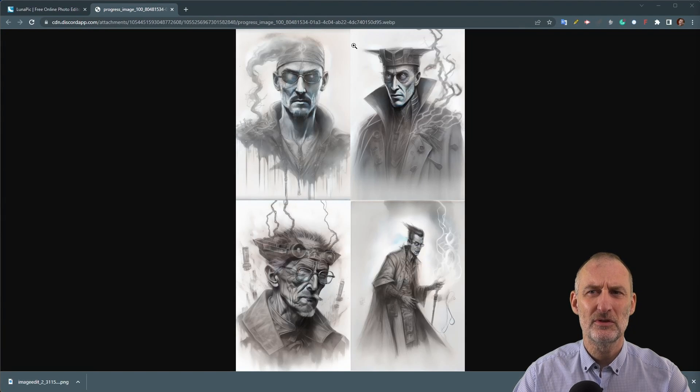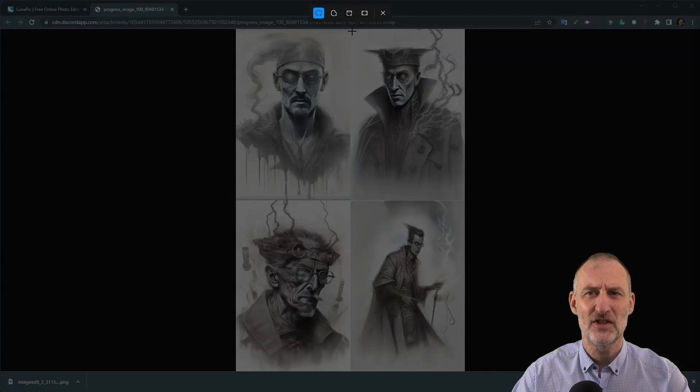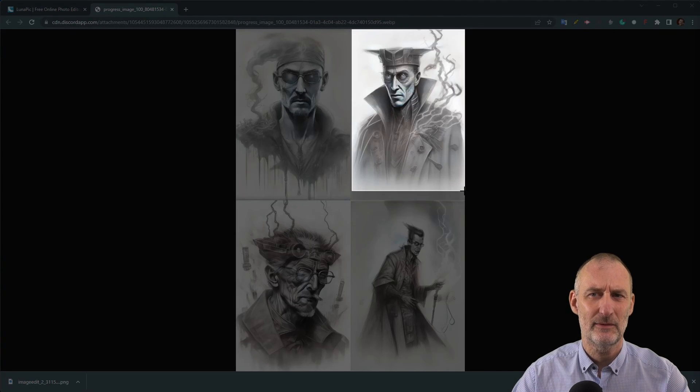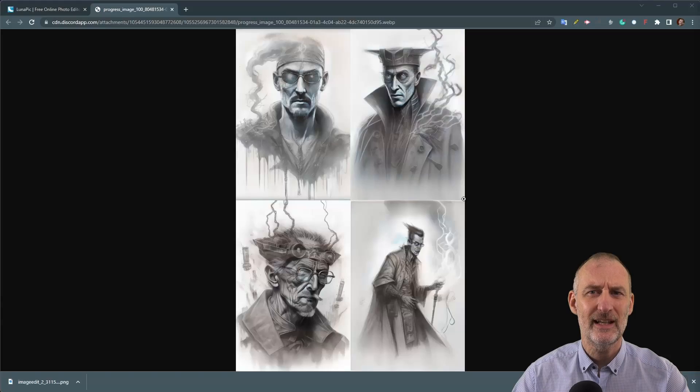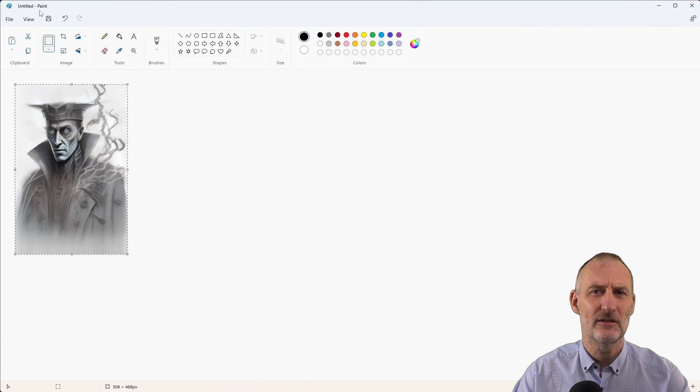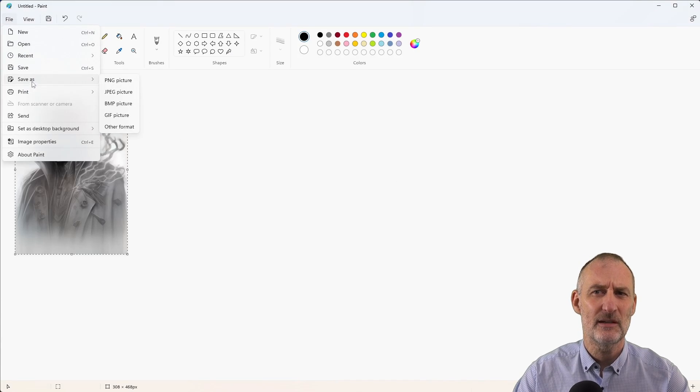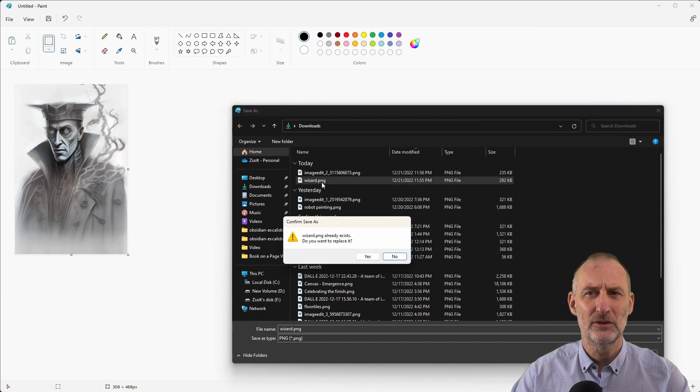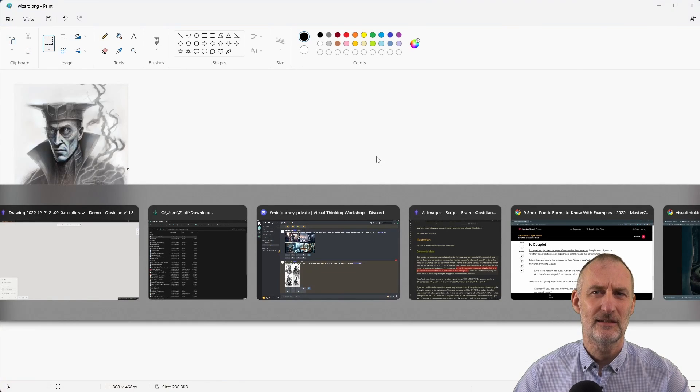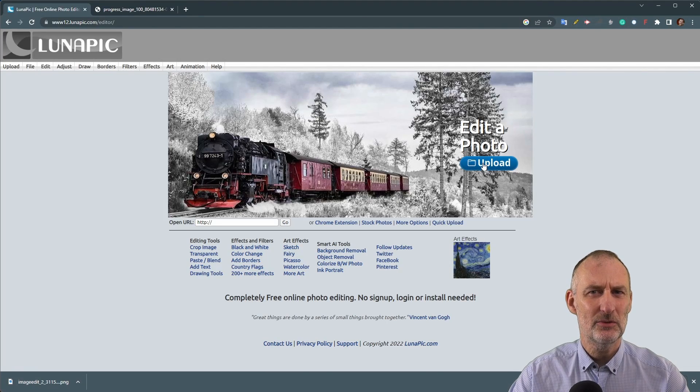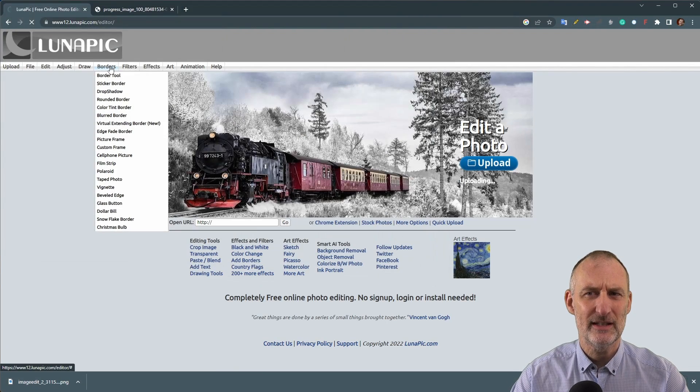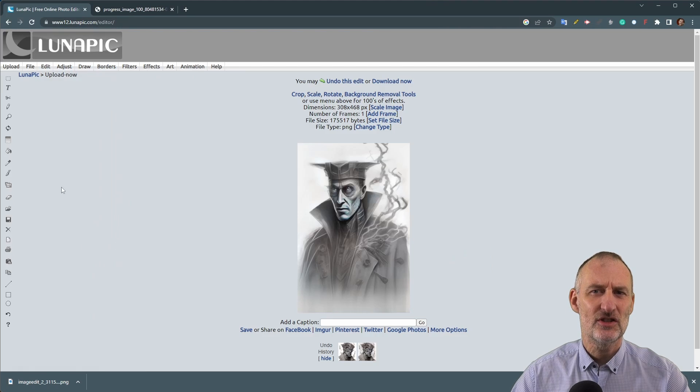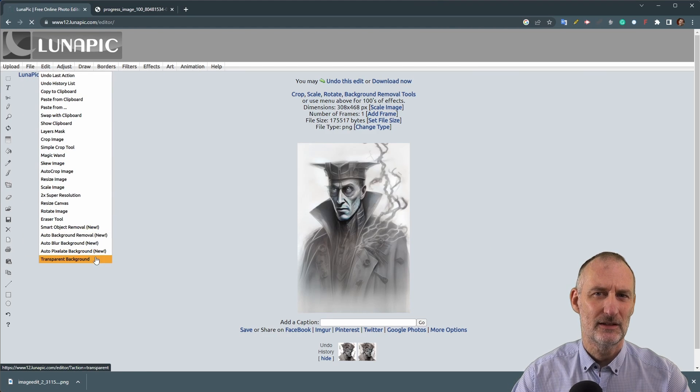You can also describe the background such as in a forest or on a white background. Here's what a pencil drawing in the style of Salvador Dali of a cyberpunk wizard with the will to endure on a white background looks like. If you want to blend the image into a mind map or some other drawing I recommend instructing the AI engine to use a white background.